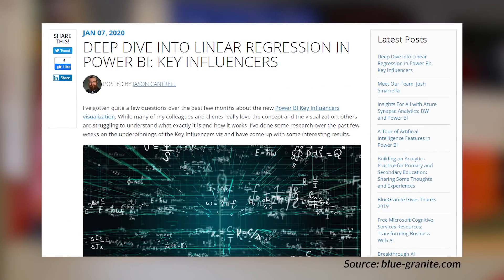Jason Cantrell over at Blue Granite has a blog post looking at the key influencer visual inside of Power BI — he labels it a deep dive. He's specifically looking at the linear regression capabilities of the key influencer visual: what linear regression is, how it works, and how it's applied to the visual so you can take advantage of it. He also calls out that there is a difference between the algorithm the key influencer visual uses compared to linear regression in R, Python, or Excel, because the Power BI key influencer visual uses a proprietary fast linear regression algorithm. So if you're trying to compare apples to apples, it may look a little different. Jason's got all the details in this blog post.